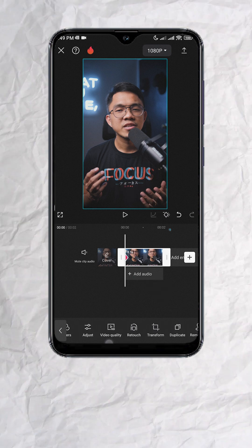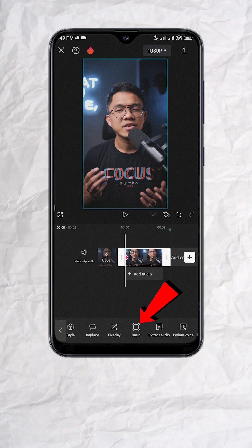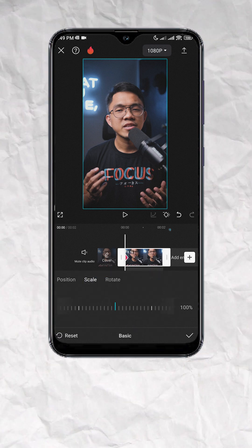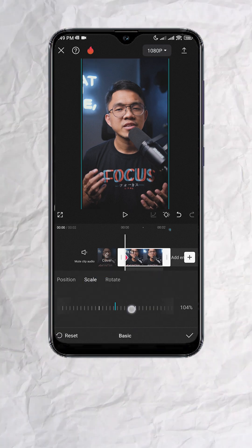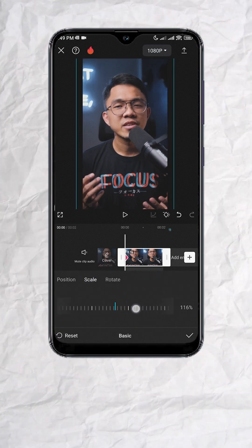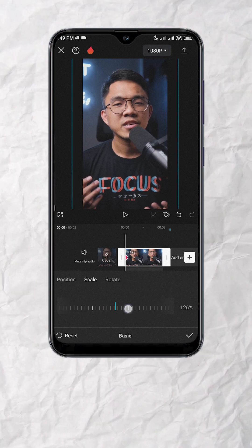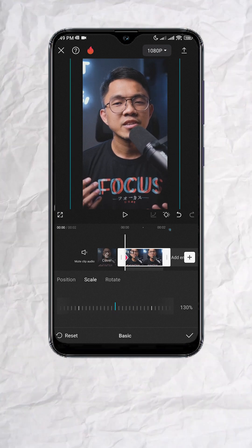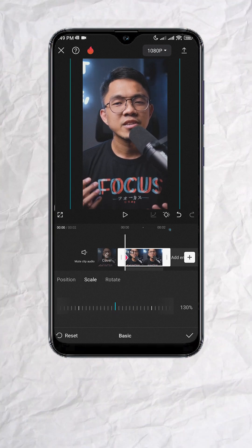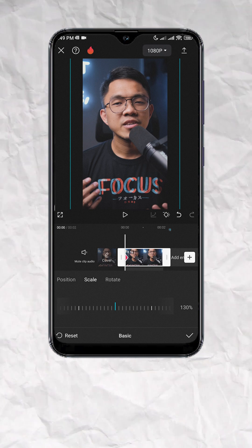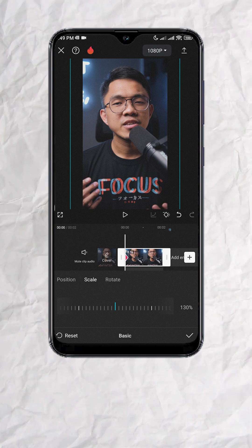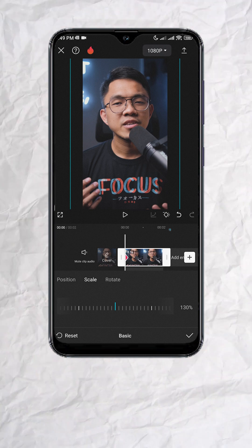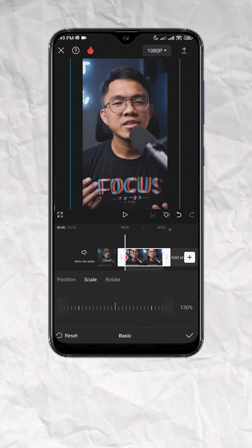Now at the bottom, look for basic. Select scale and increase the value since we're doing a zoom out. I'll set mine to 130%. You can also do this by pinching out on the clip, but I like to do it this way for a more precise result.